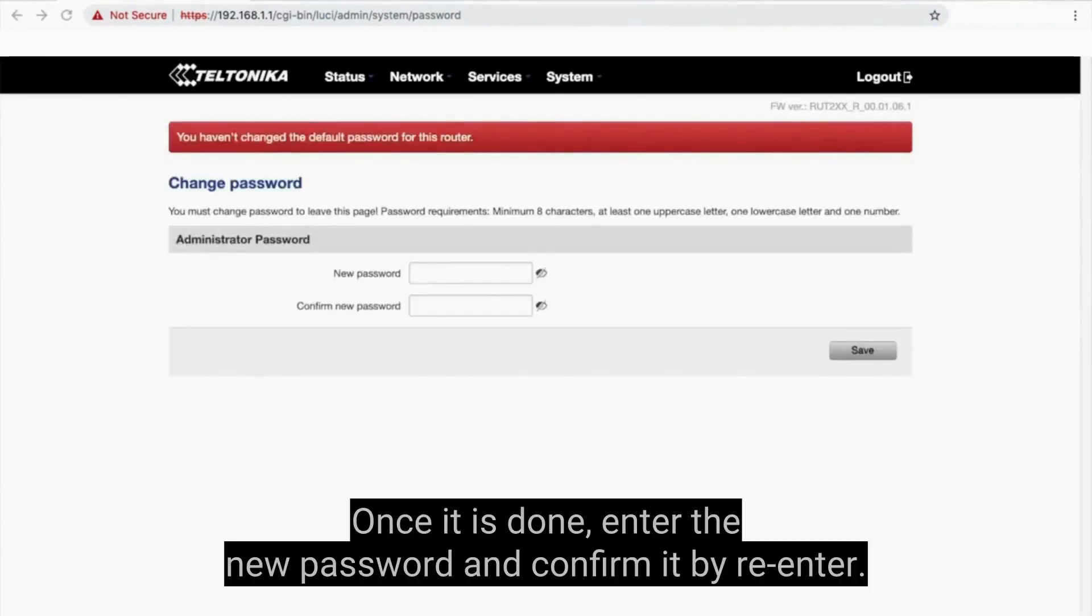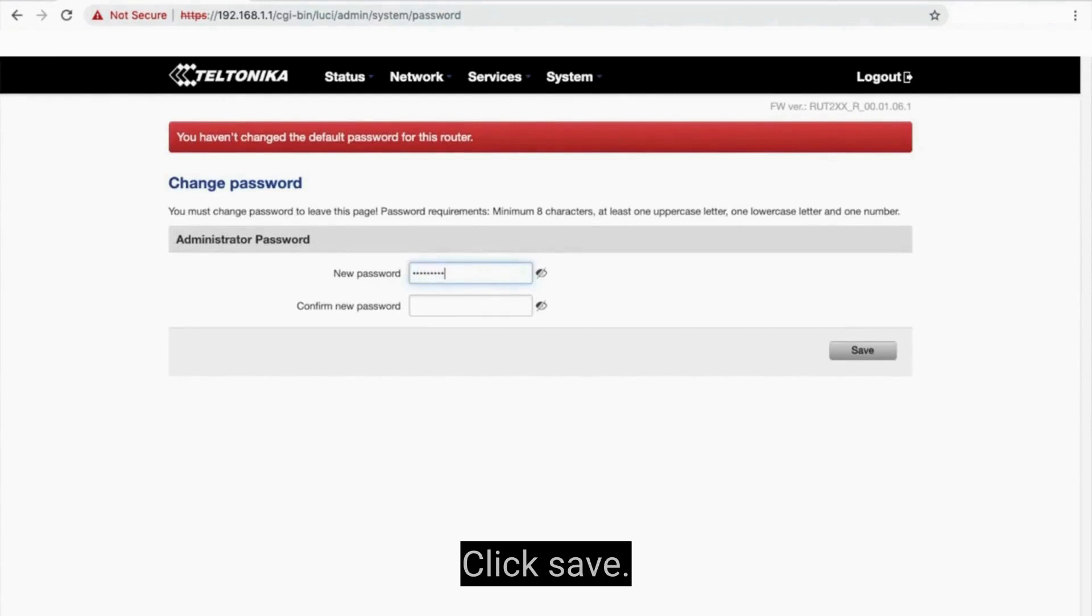Once it is done, enter the new password and confirm it by re-entering. Click Save.